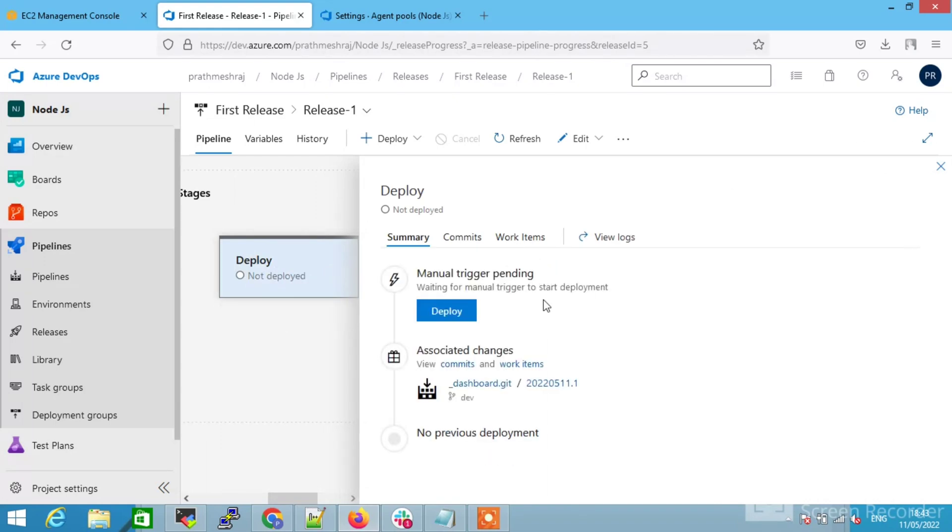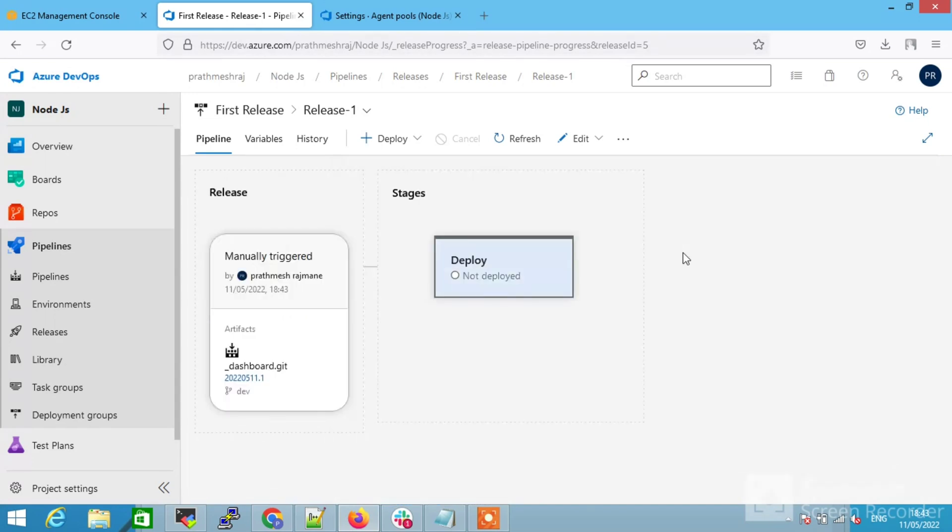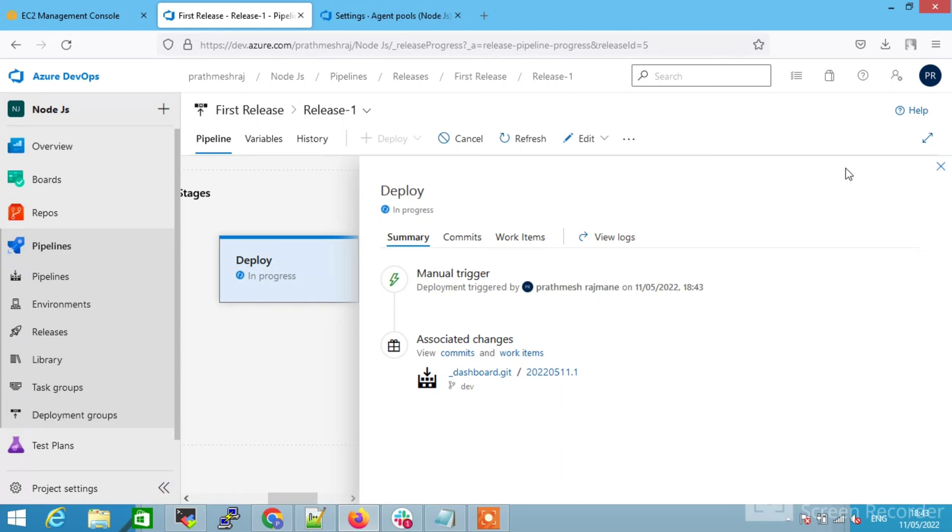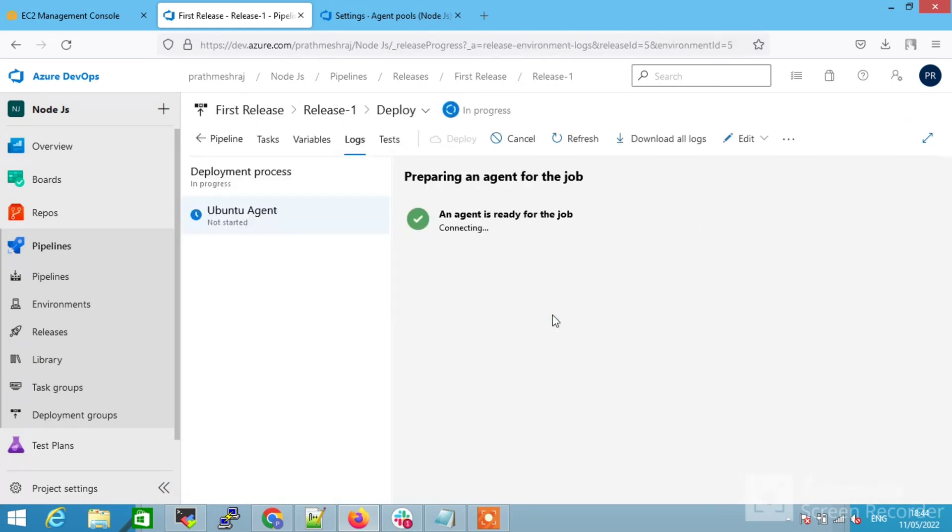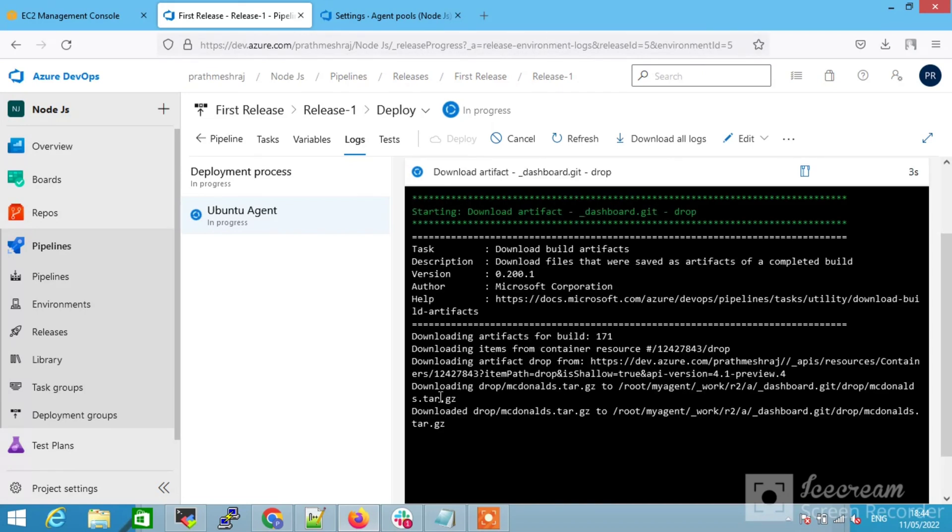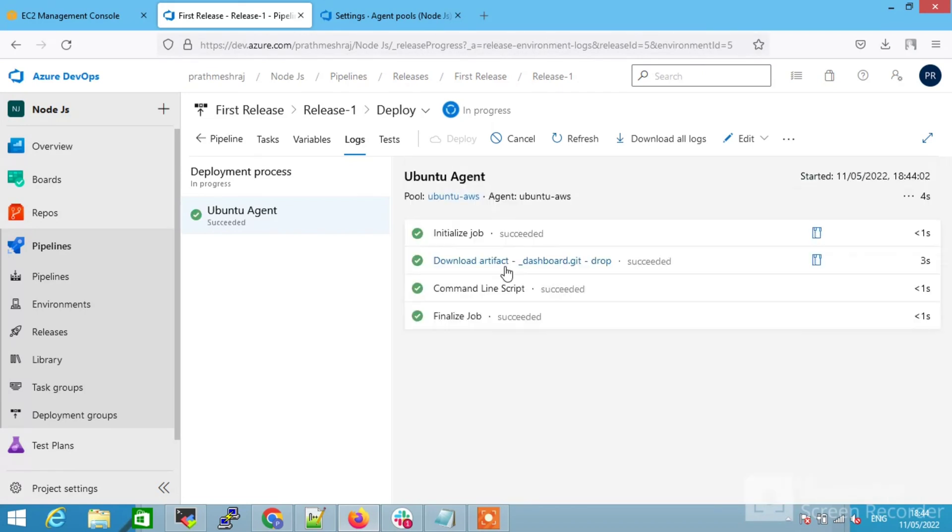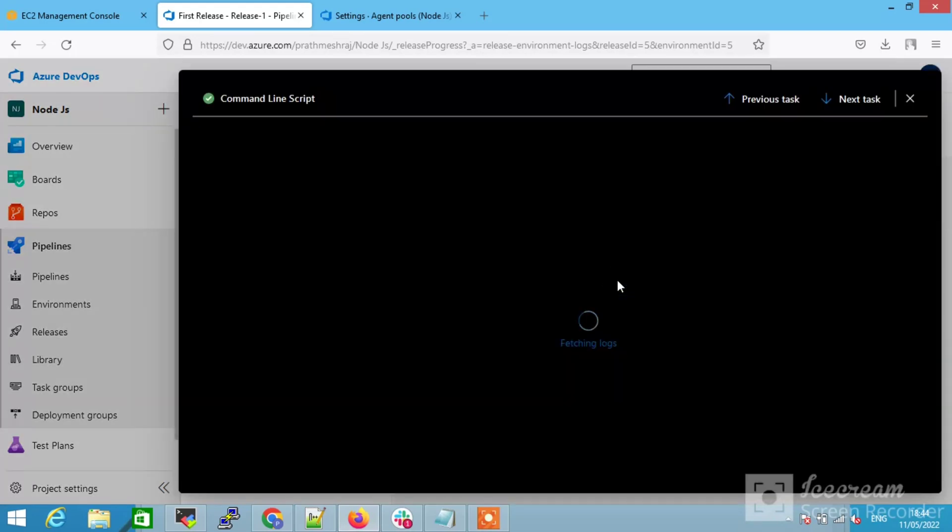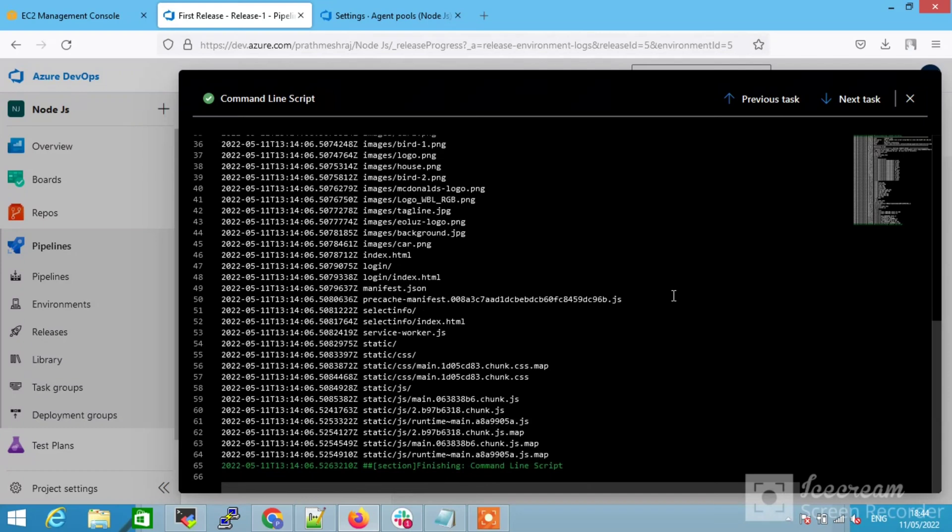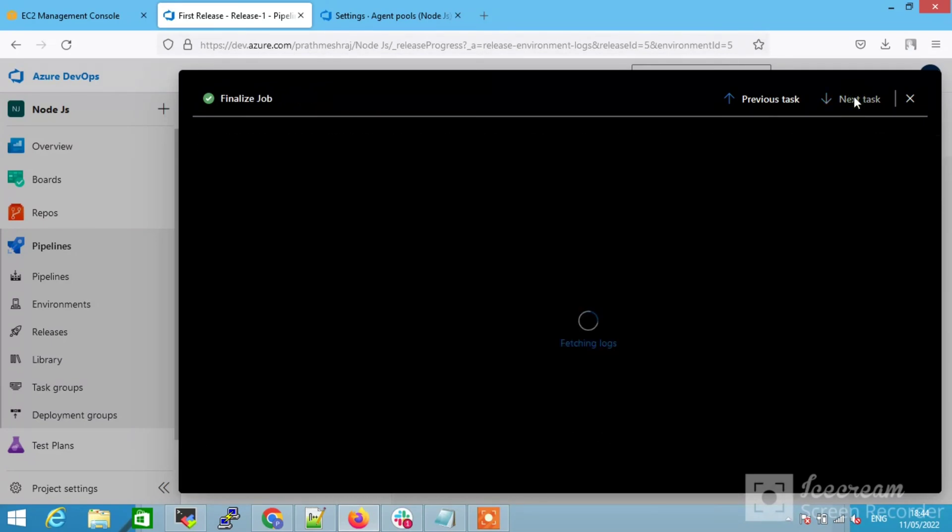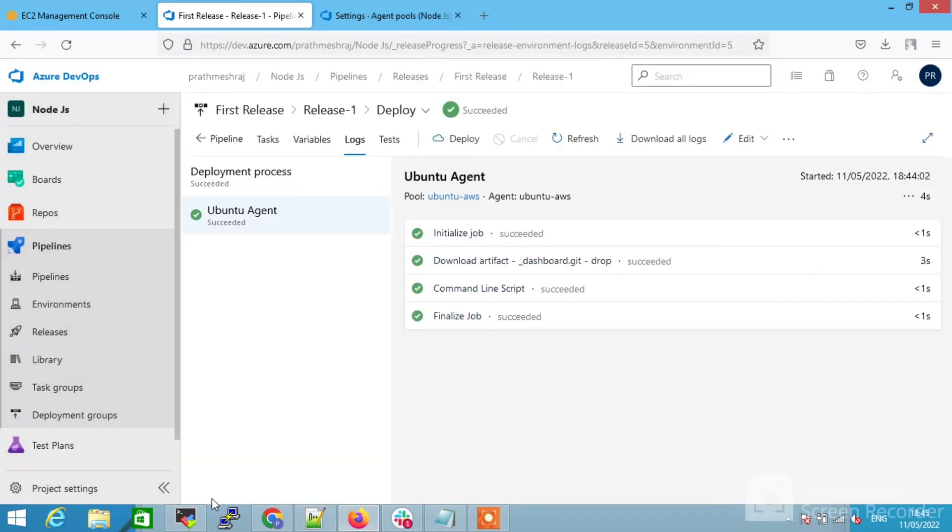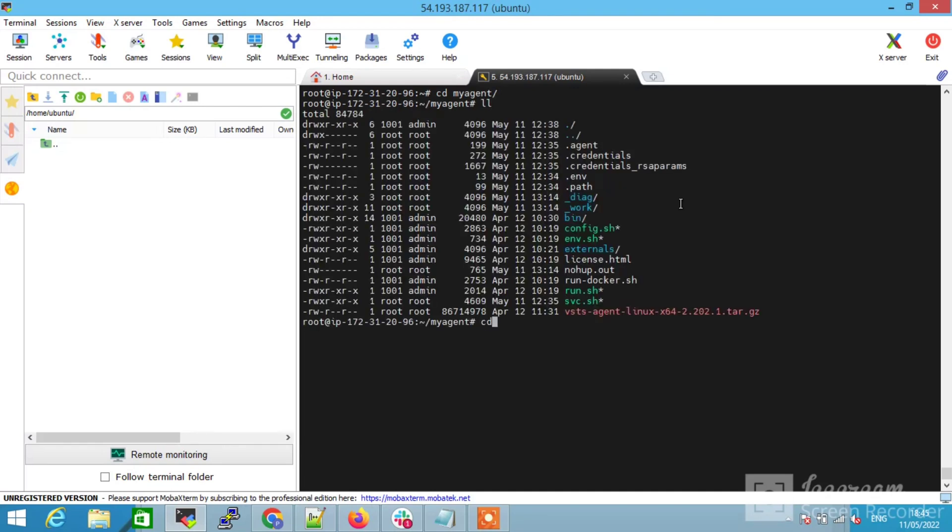You can check the status from the release. It is currently deploying. It is still not deployed. You have to first manually deploy. Click on deploy and deploy. It is in progress. Manual trigger successfully. Agent pool is running and it will perform all the necessary actions that we have written in the script. It is executing all the steps and it has executed all the steps.